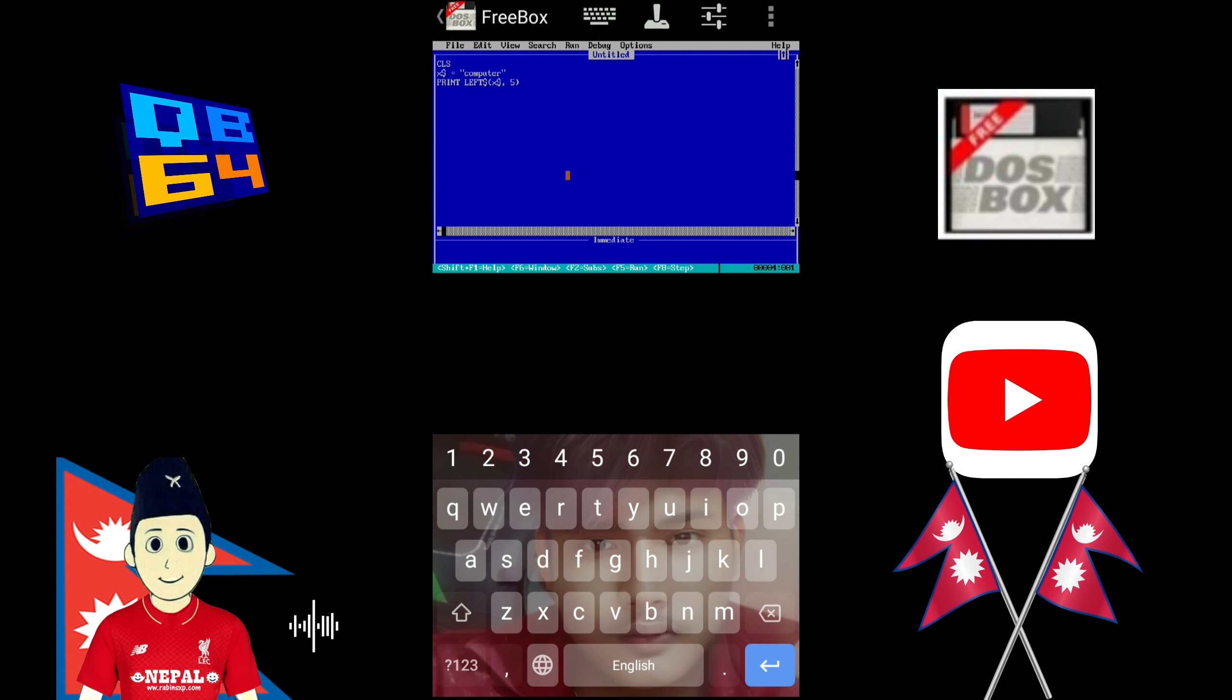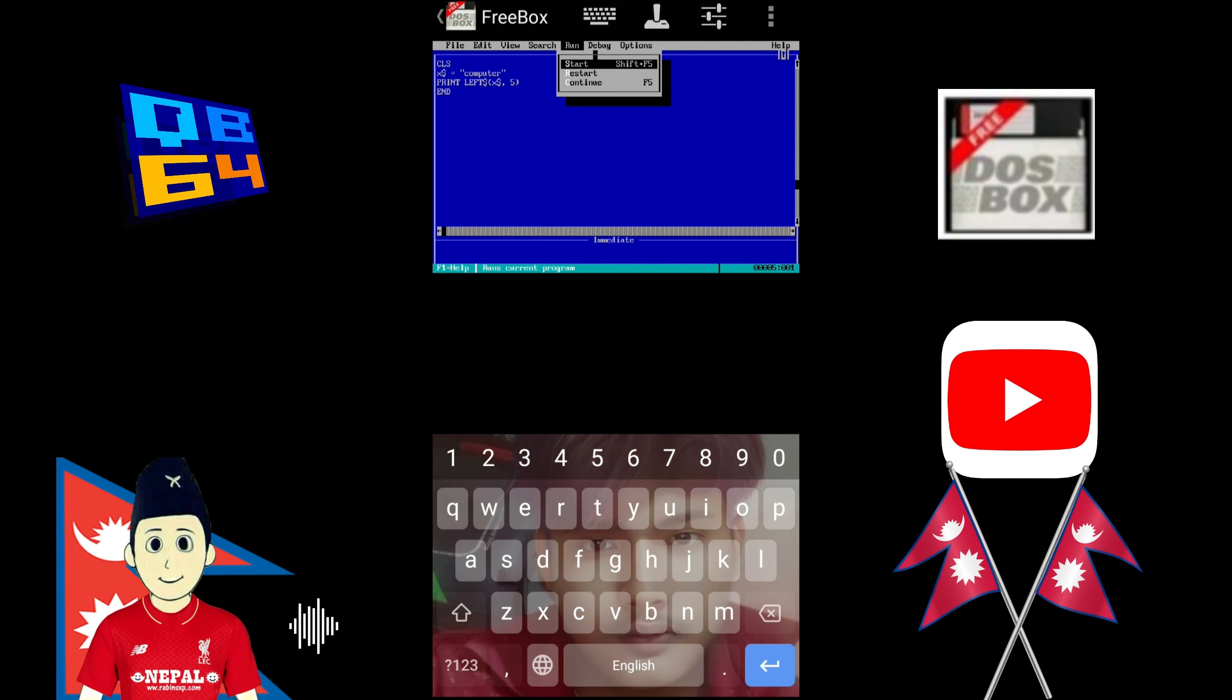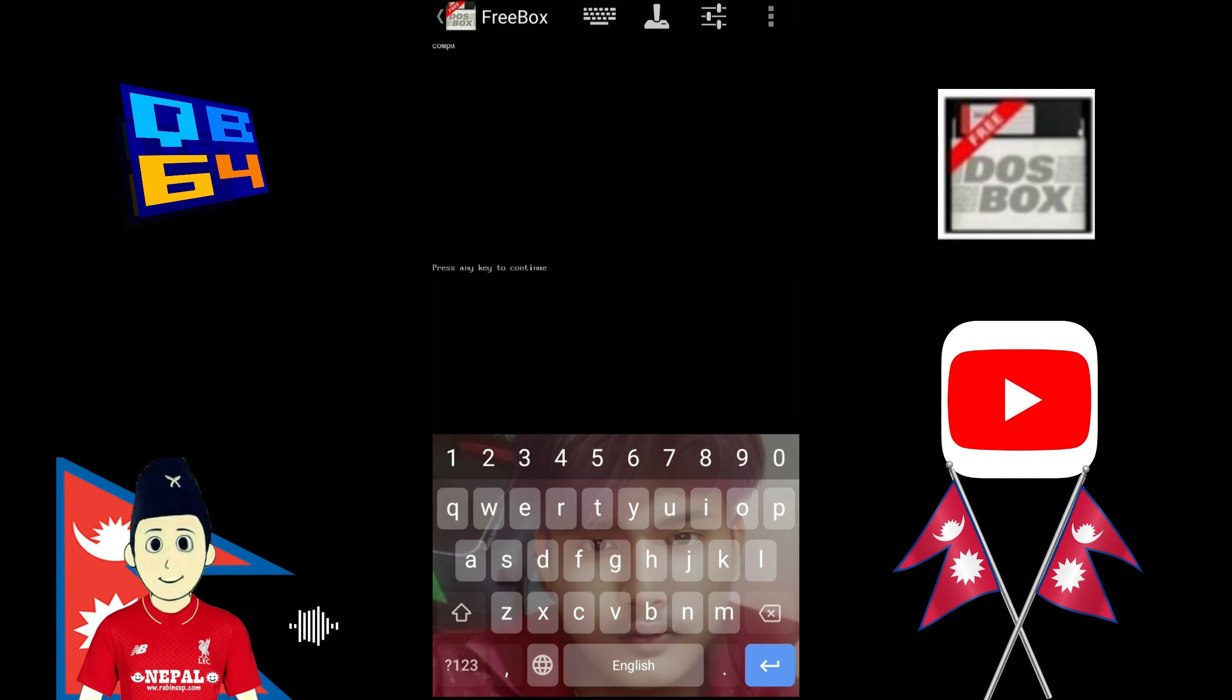Then at last type end. Then to run the program, click on run button and then click on start. Then your program will run.